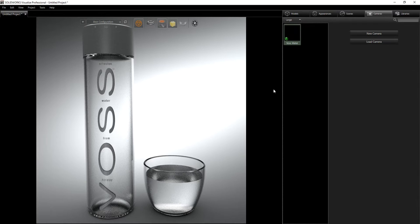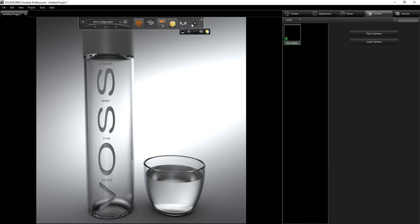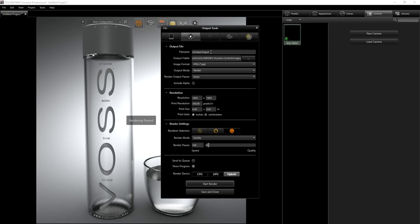Everything looks pretty nice. We can delete the default camera since we're using our saved camera. Under Output Tools, just choose a file name and browse to the location where you want to save it. Because this is a glass material, I'll probably render it at about 2500 to 3000 passes, then start the render. That's pretty much the workflow I used to make the glass water bottle.